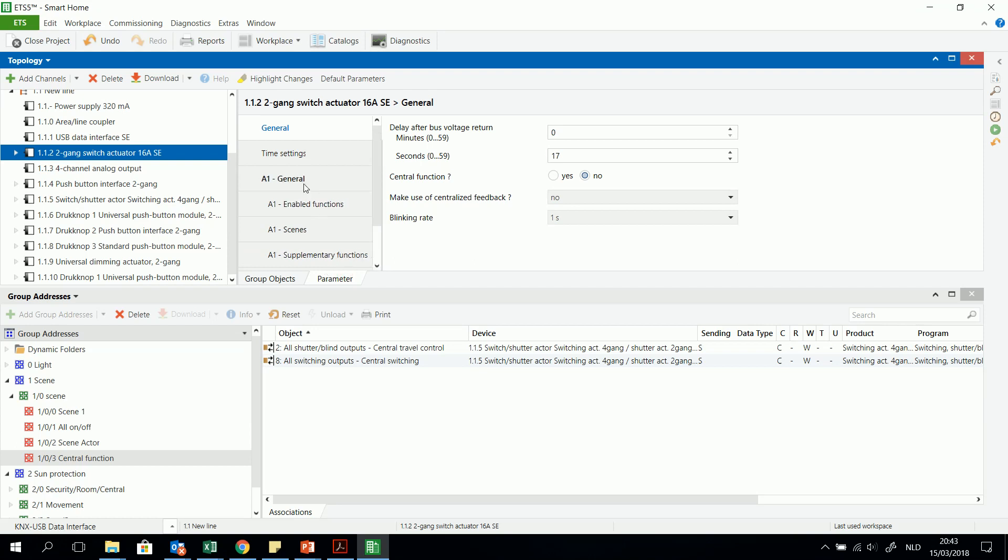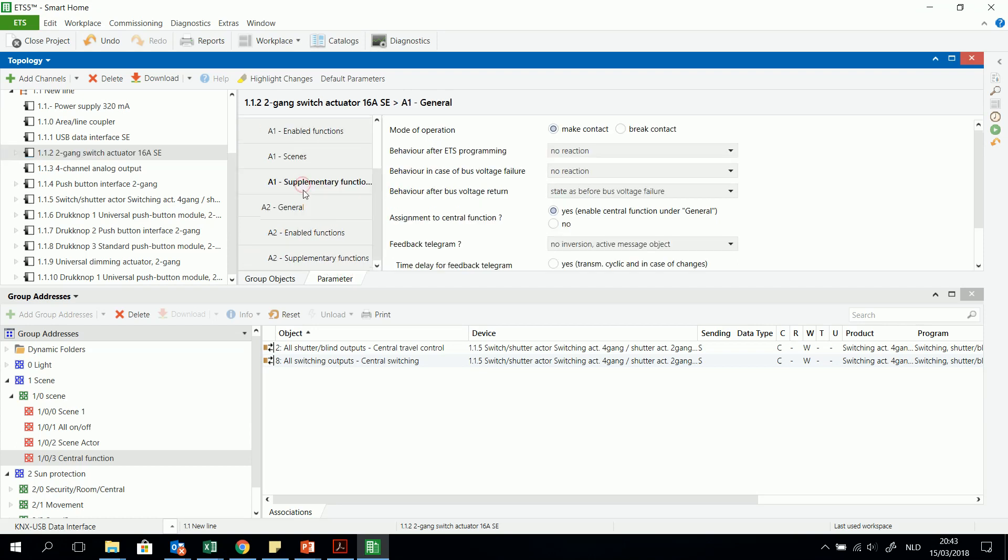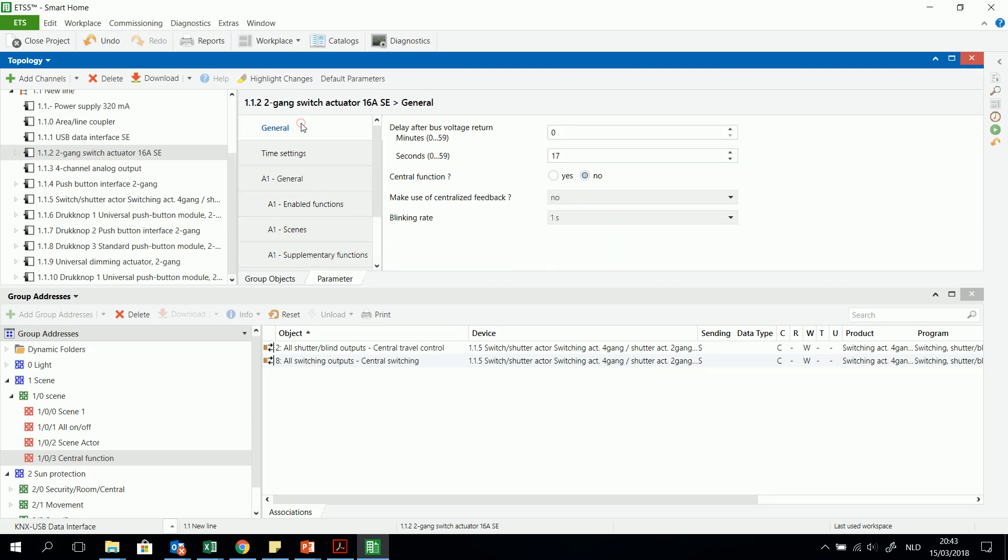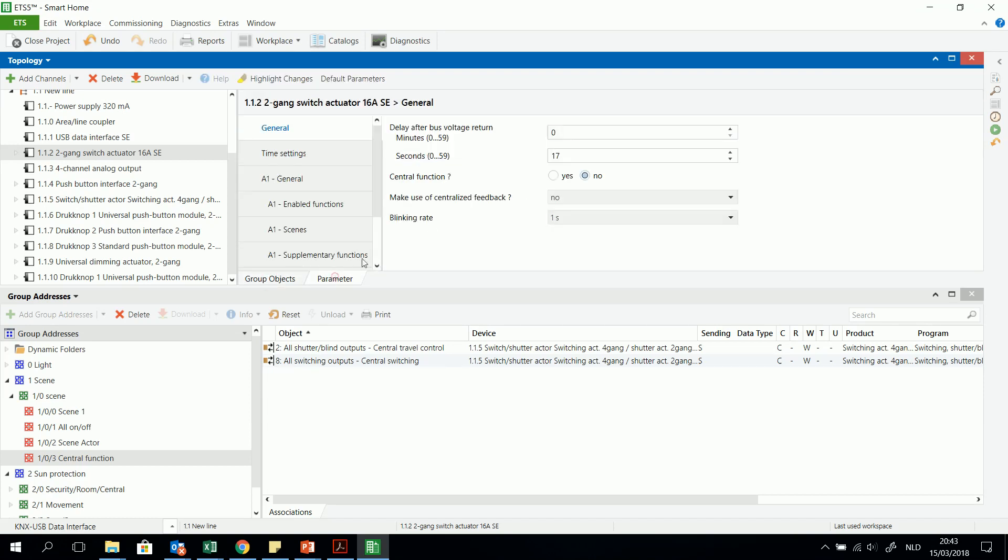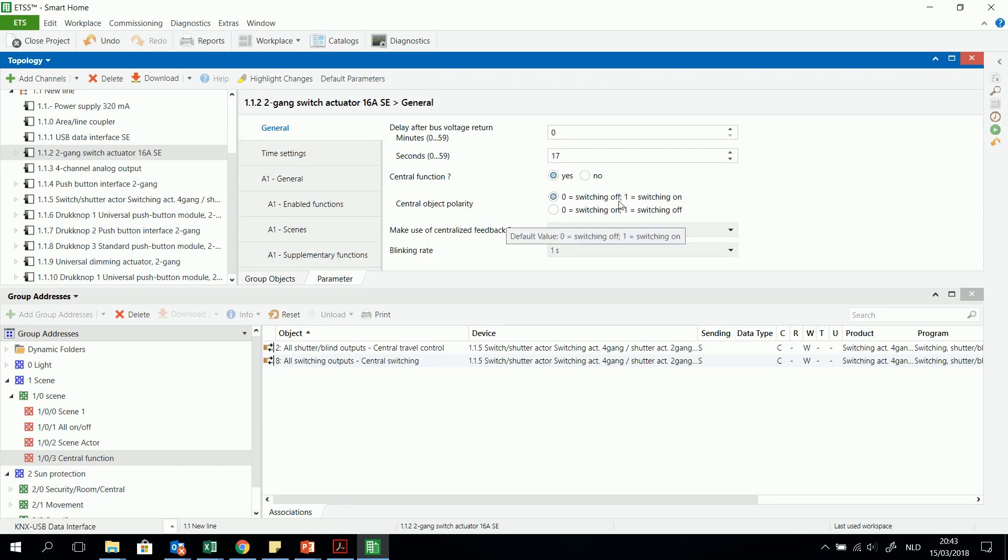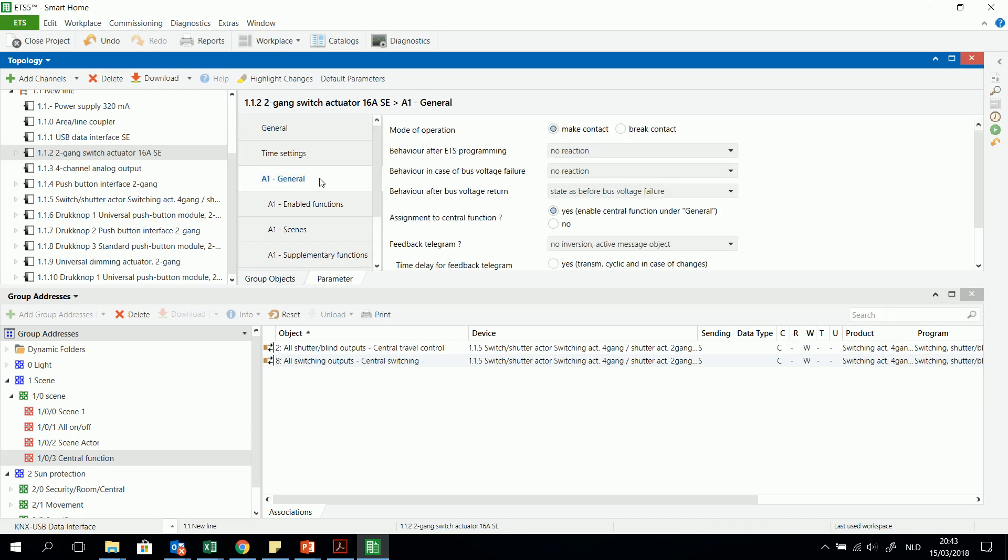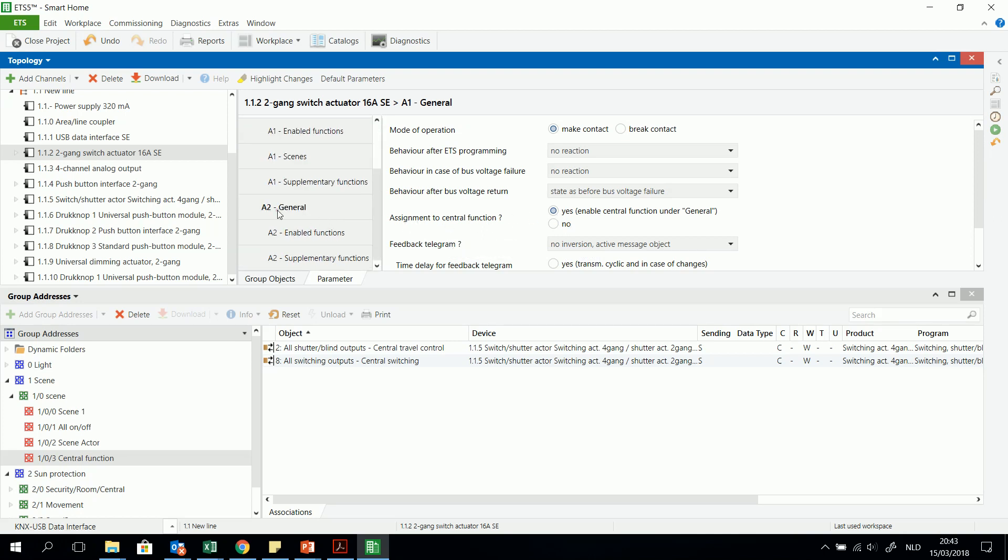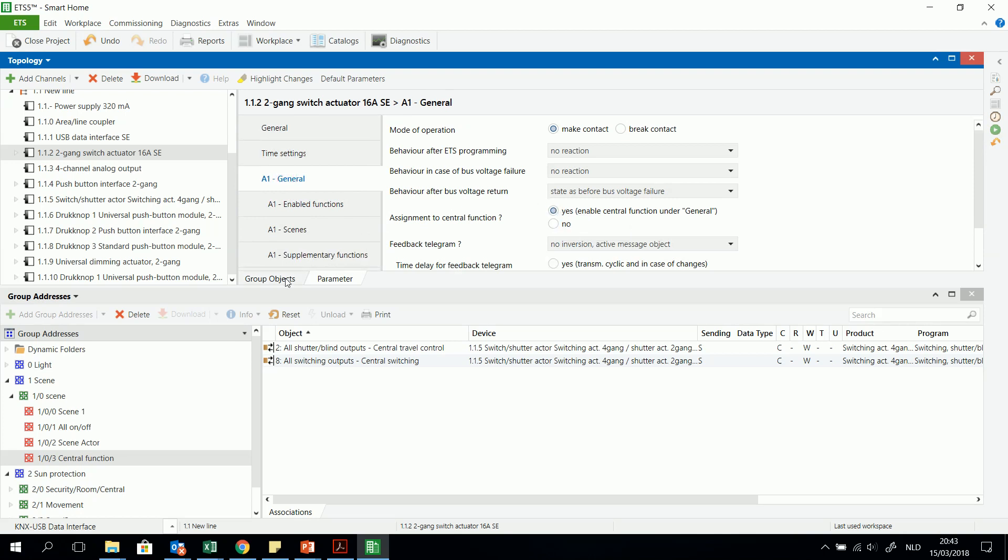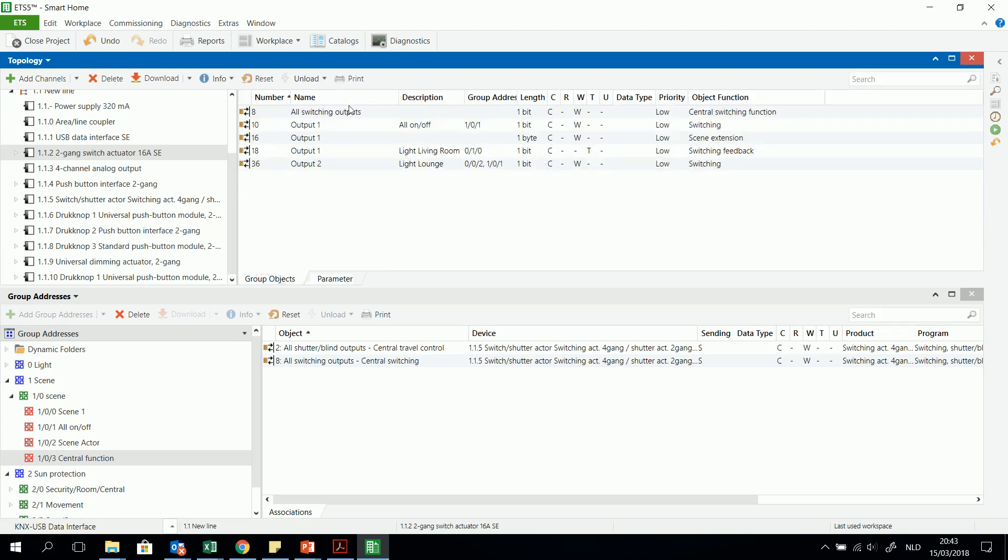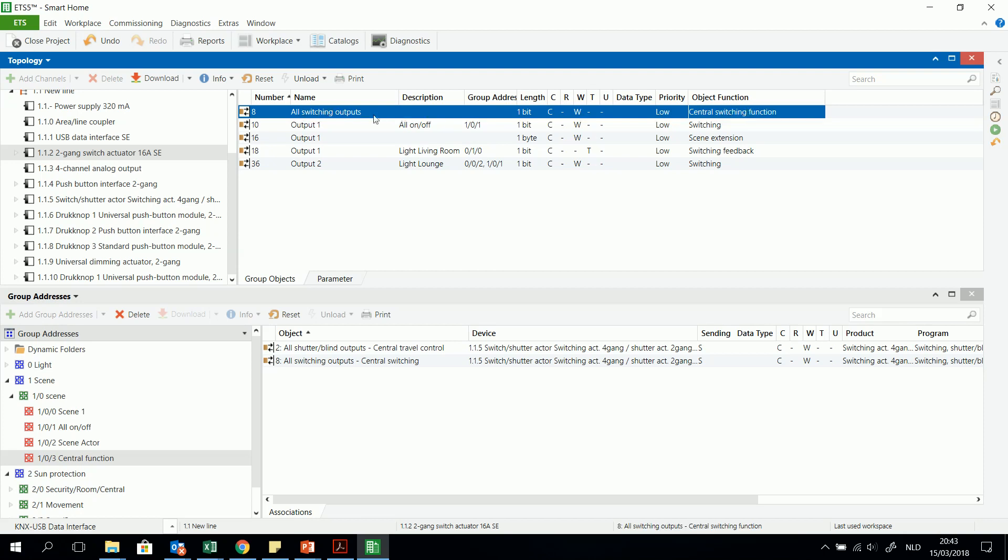I have here two outputs. And again I have to look, can I activate the central function. For this moment in the group object there's no central function at all. And then I will activate this. I have to choose what's the reaction on a one or on a zero. I will take this option. And then again to the different channels I still have to activate them, assign them to the central function. For a one and a two, for example I will leave this on no. So only the A1 will receive a one or a zero through the all switching output central switching function object of one bit.